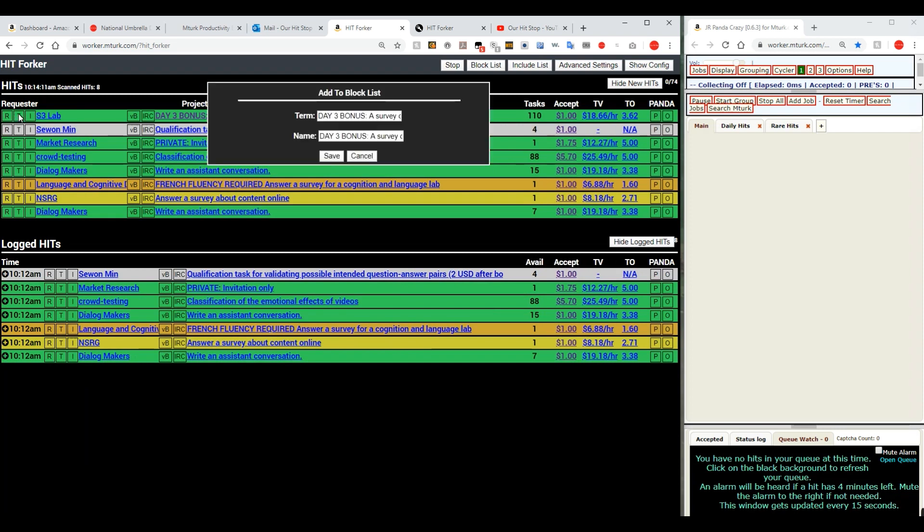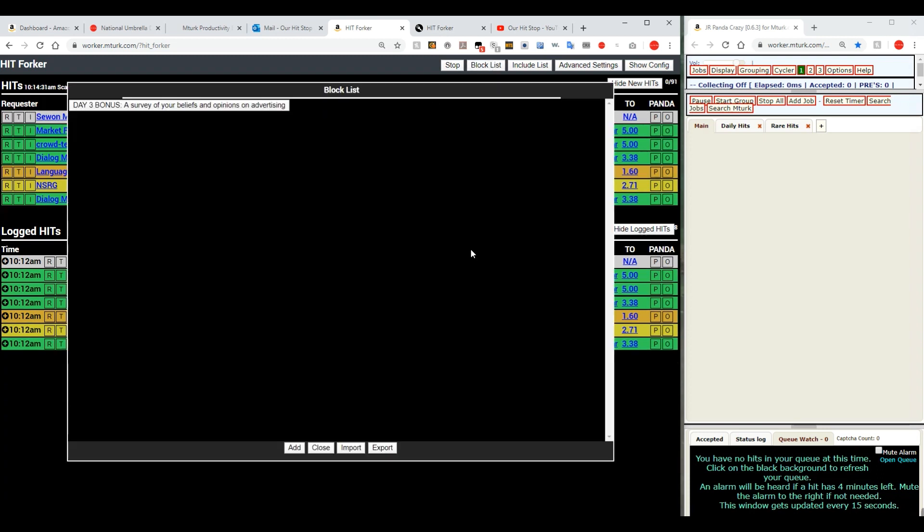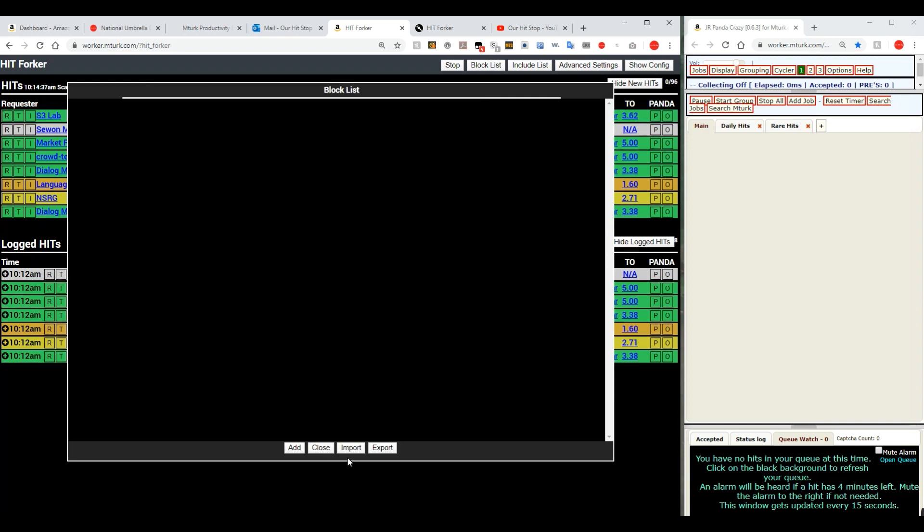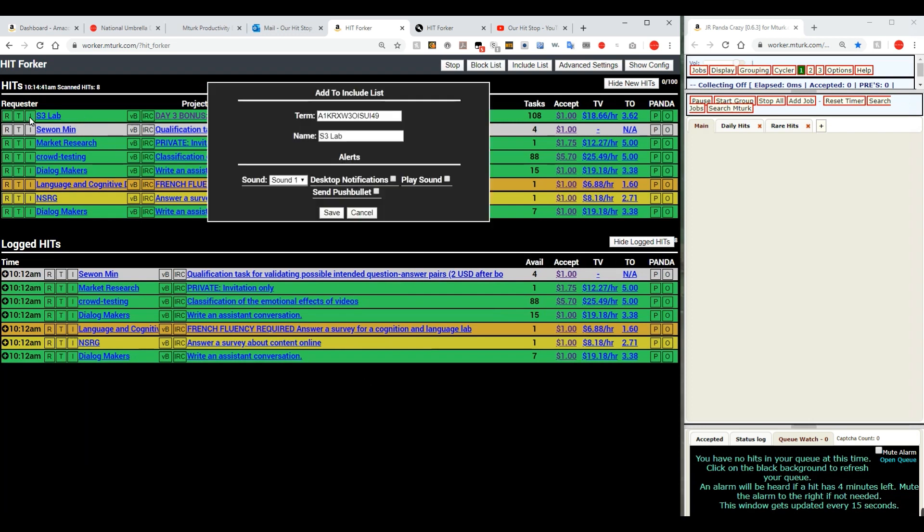Now under the T, the T adds the hit itself to the block list not the requester. So you would see every other hit that might be by S3Lab but you will not see that hit. And if I hit that then that'll be added to the block list and then you can see it's right there on the block list. So we will remove that off of there again and close that out again. The I adds it to your include list. You're not going to use this option very much. That would add to your include list in the same way that the other two add to your block list.